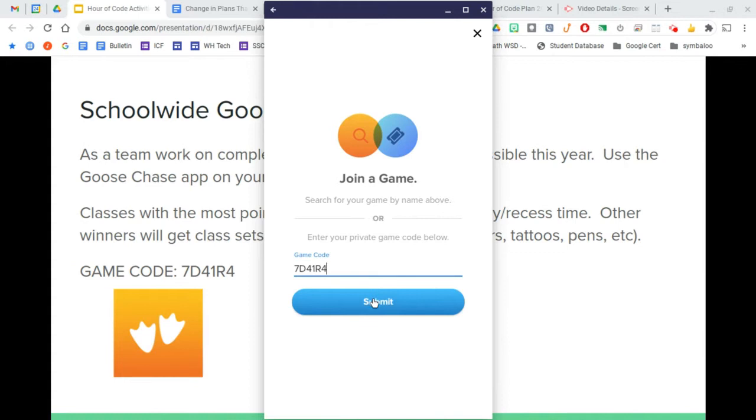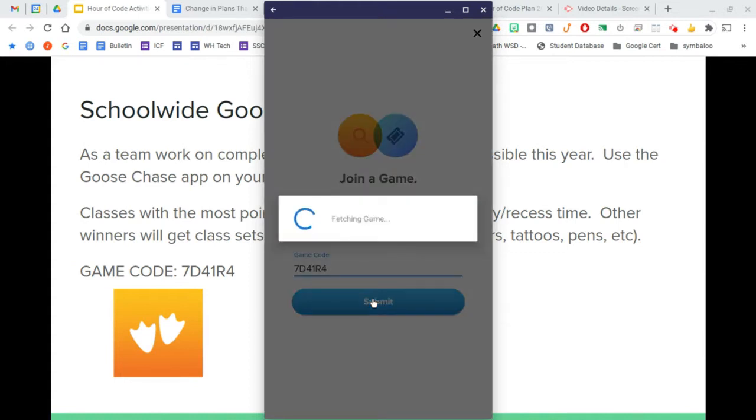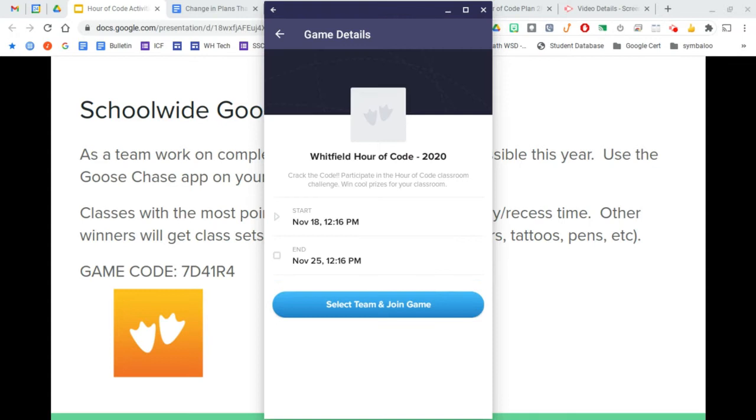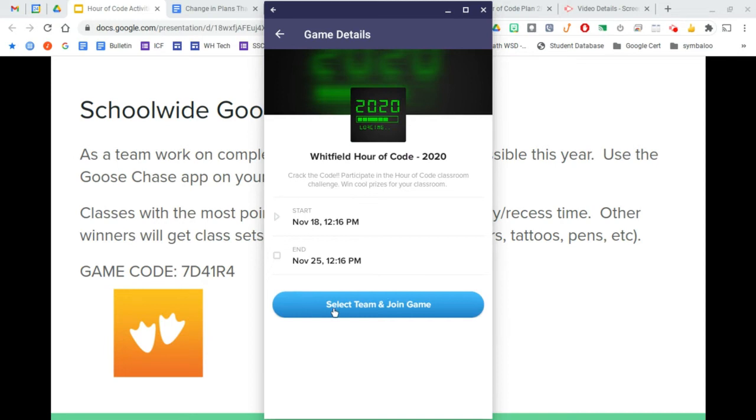Now it will show when the game has started and when it will end. You or your students will select their team and join the game.